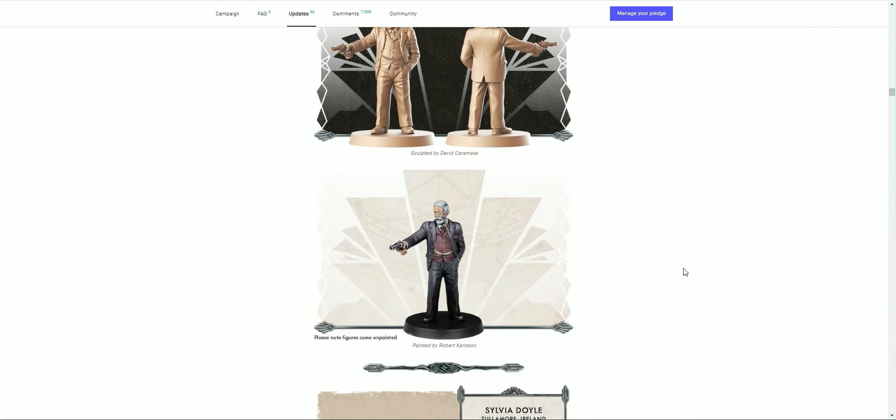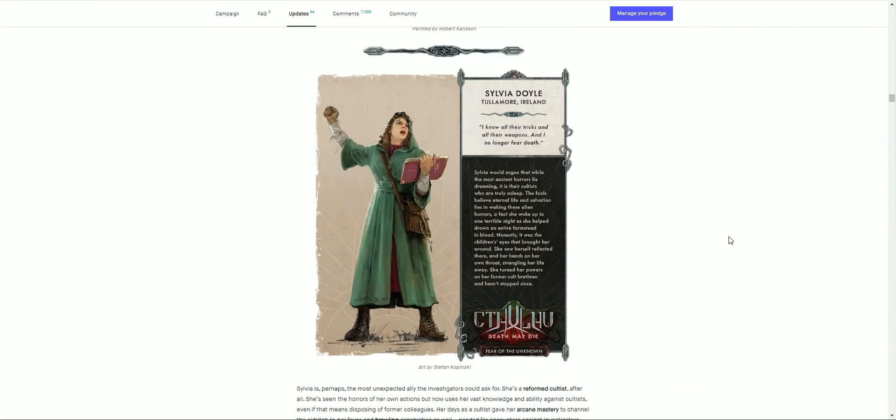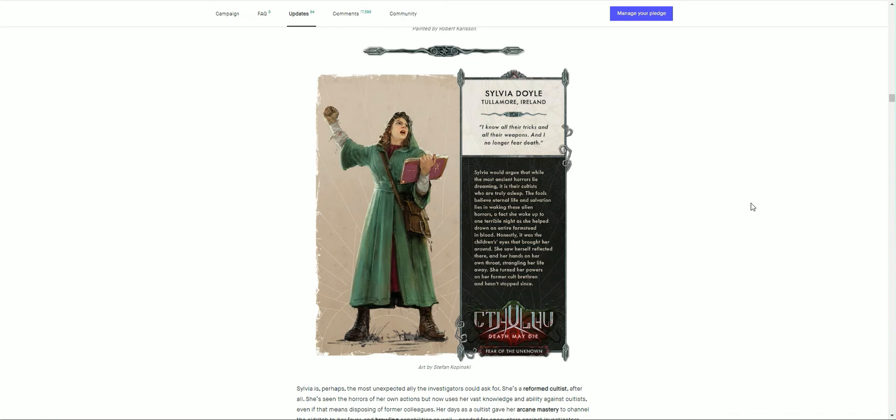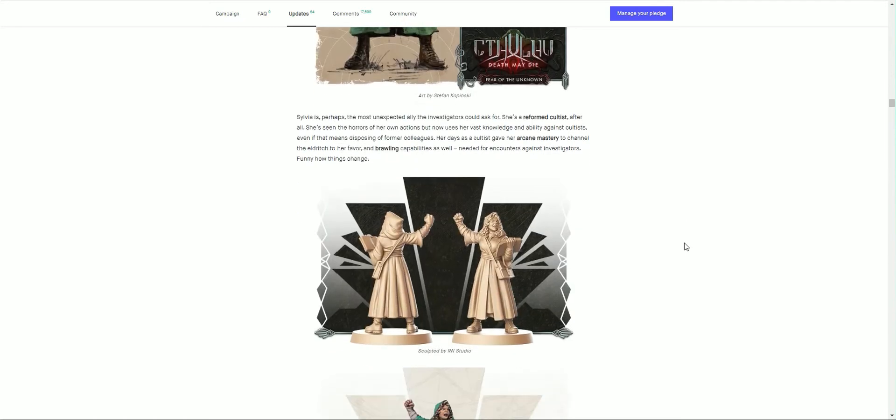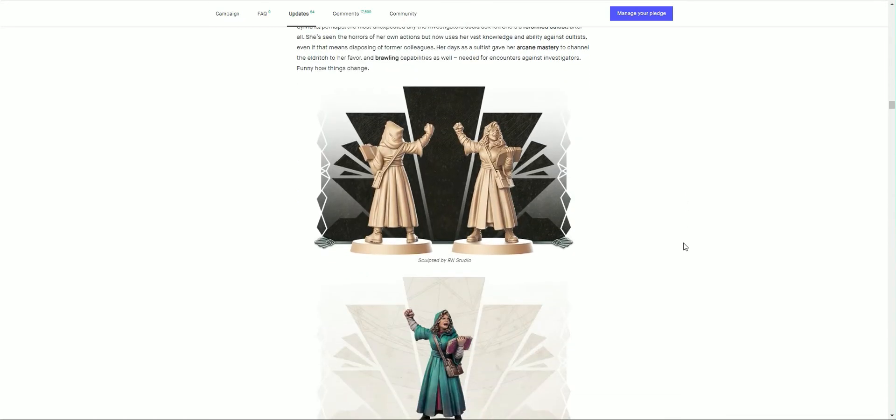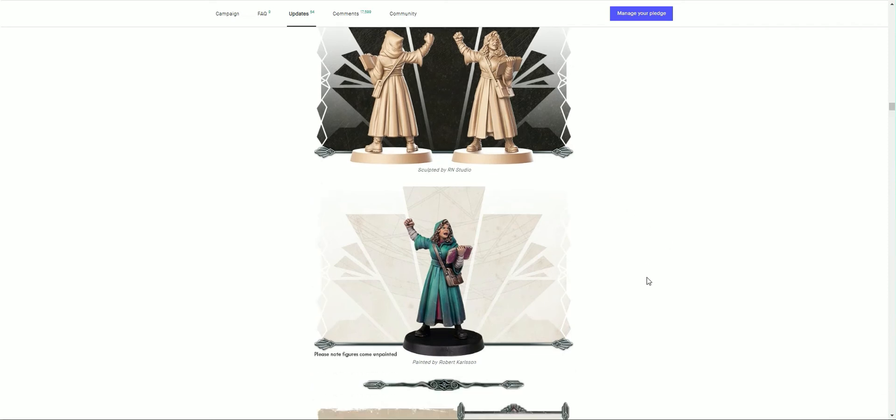We have Sylvia Doyle from Tallmont Island. 'I know all their tricks and all their weapons, and I no longer fear death.' Now what does she look like? That's right, the most unexpected ally of all investigators could ask for: she's a reformed cultist. Love that idea, brilliant. She's seen the horrors of her own actions but now uses the vast knowledge and the ability to gain cultists, even if it does mean disposing of former colleagues. Her days as a cultist gave her arcane mastery to channel the eldritch to her favor and brawling capabilities as well, needed to encounter against investigators. Funny how things change, but yeah, absolutely loving that. Brilliant work, there she is with her miniature.